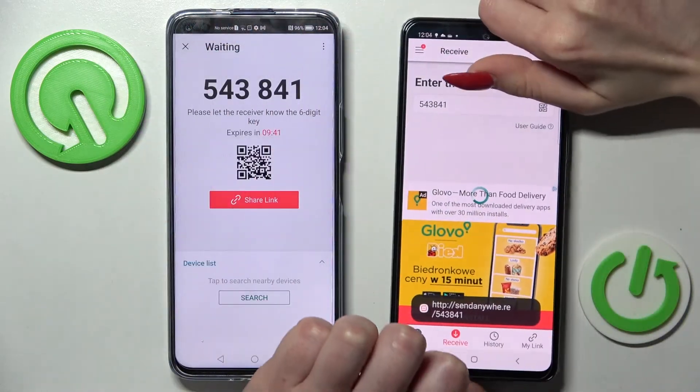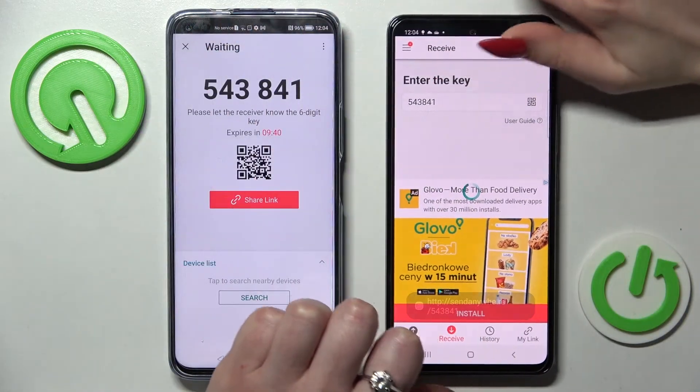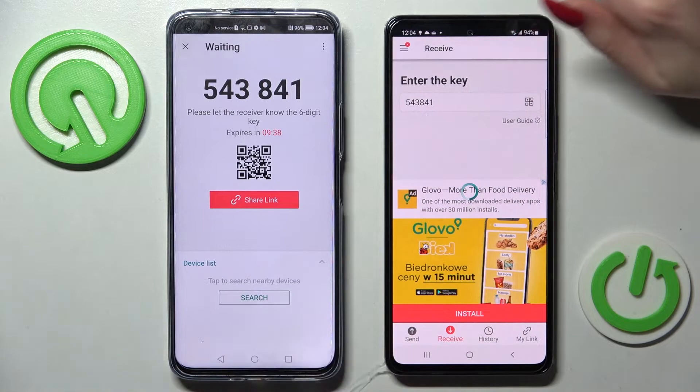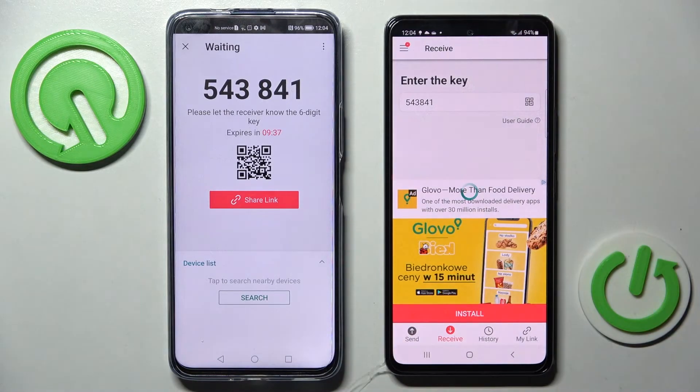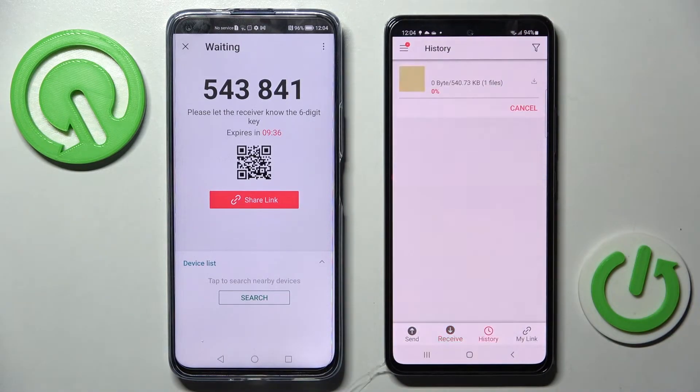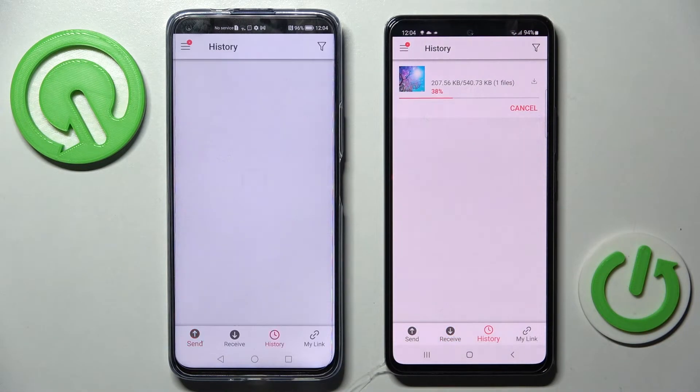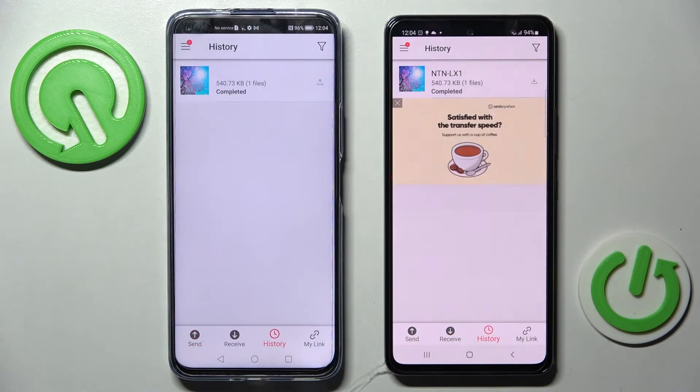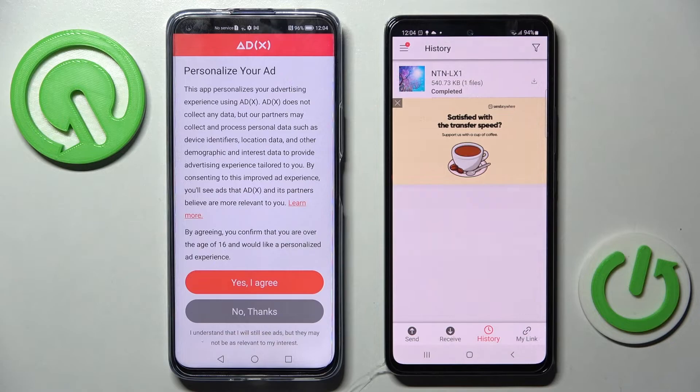Now after a couple of seconds, my photo was successfully transferred.